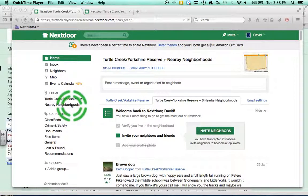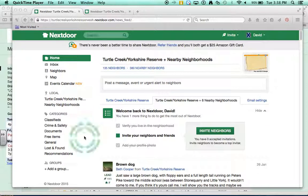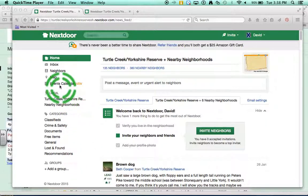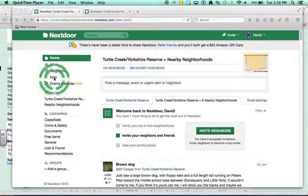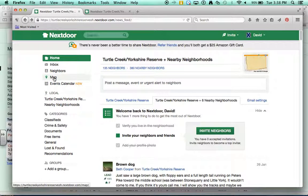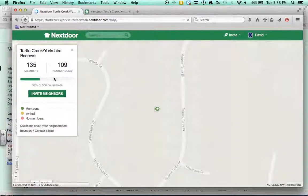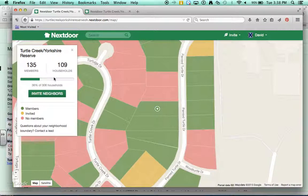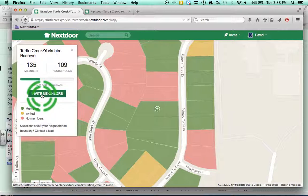The Nextdoor application will allow you to invite your neighbors to become part of the Nextdoor community. To do this, click on Map on the left-hand side of Nextdoor. And then from the Map page, you can click this big green button that says Invite Neighbors.